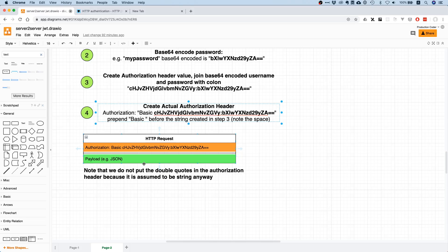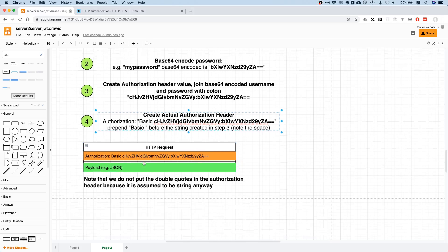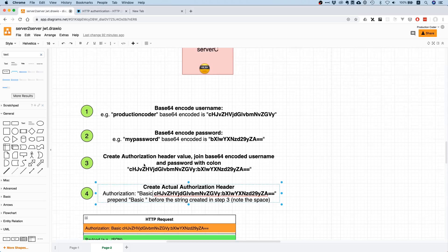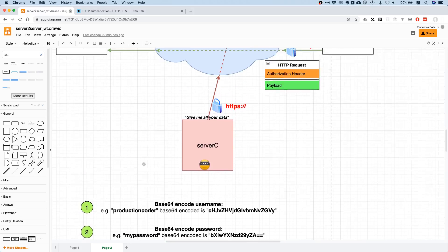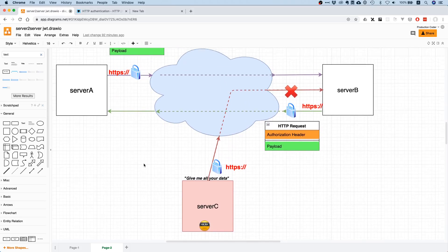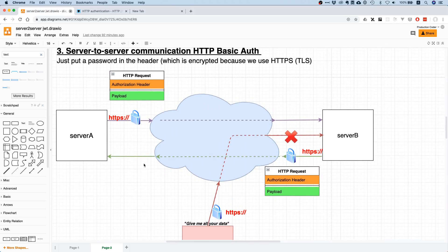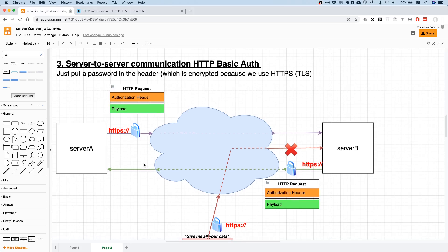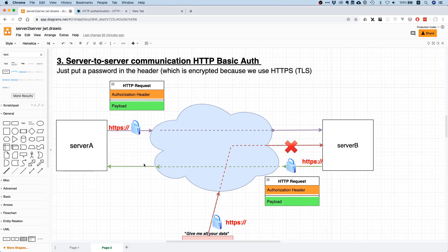As you can see, HTTP Basic Auth is pretty simple. Even though it is so simple, it is used by quite a few big players in the industry. For example, Stripe uses HTTP Basic Auth just because it's simpler than other methods of authentication.